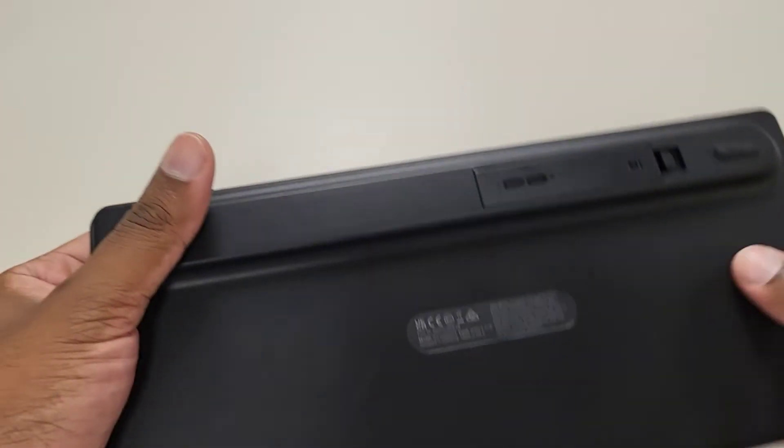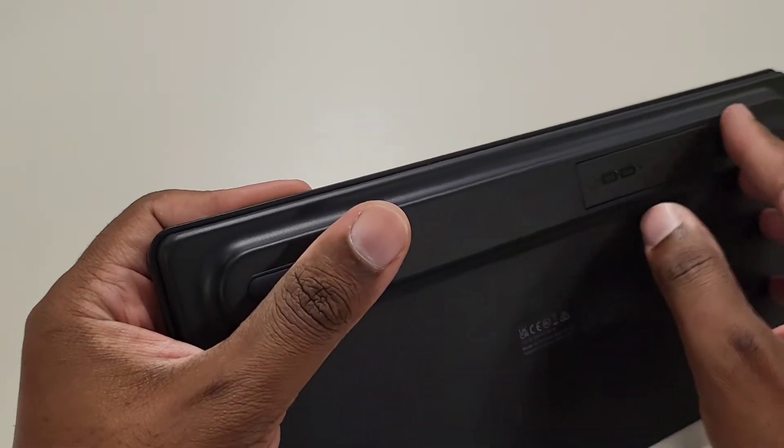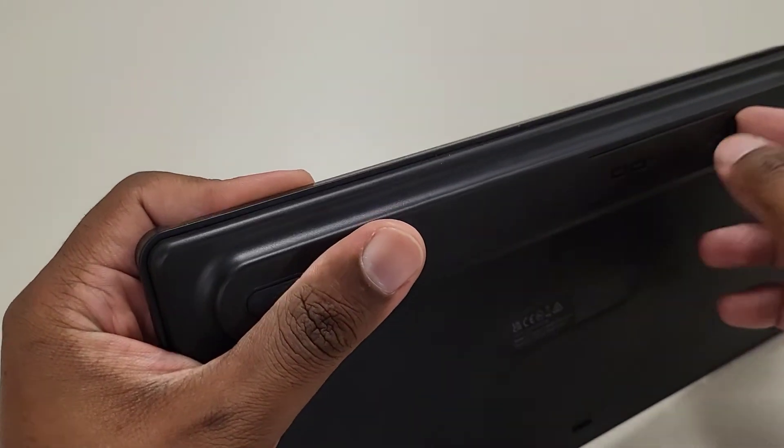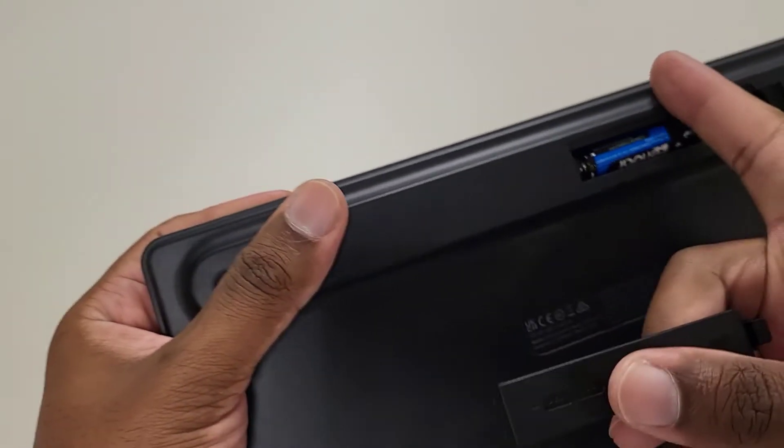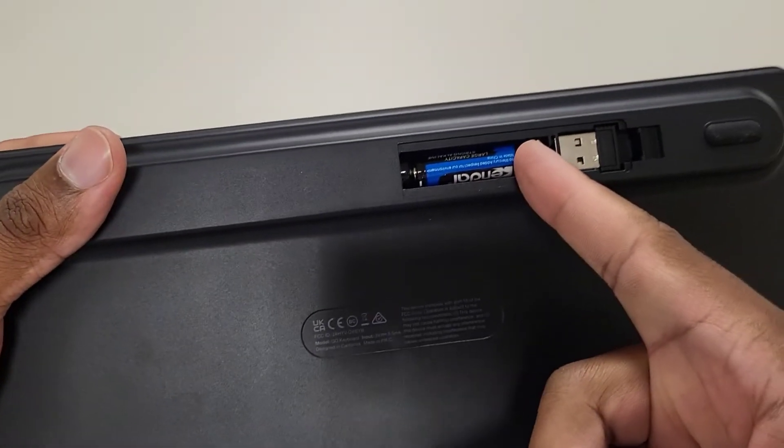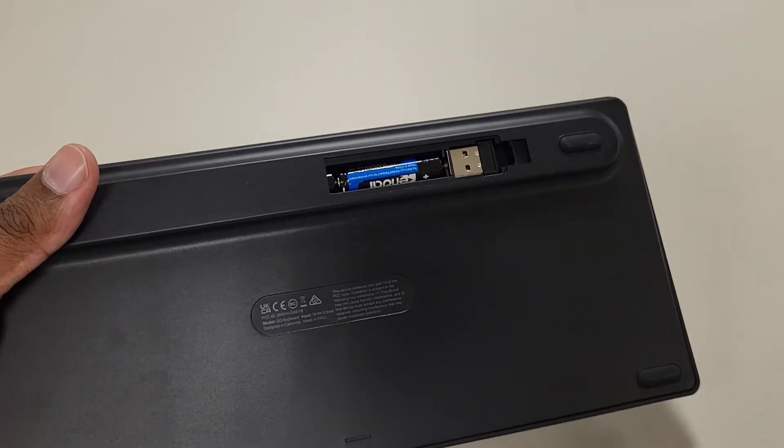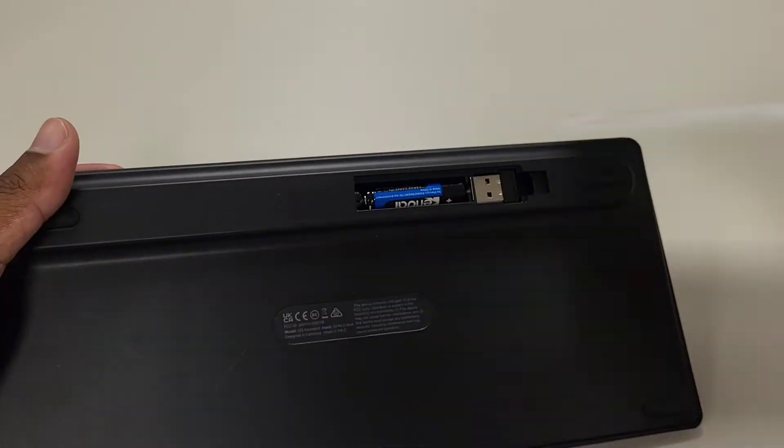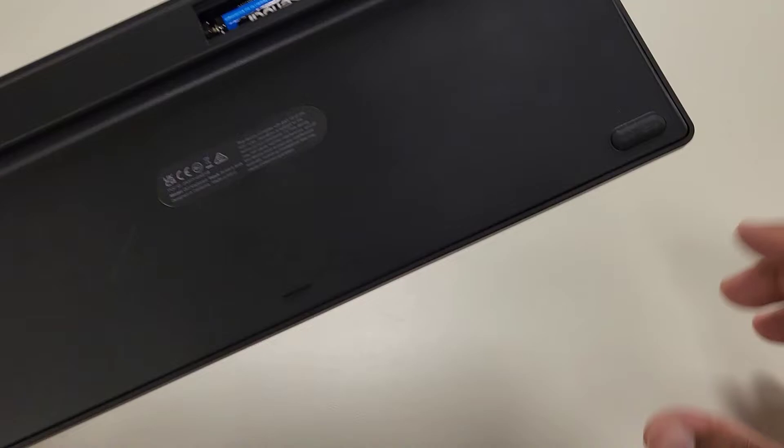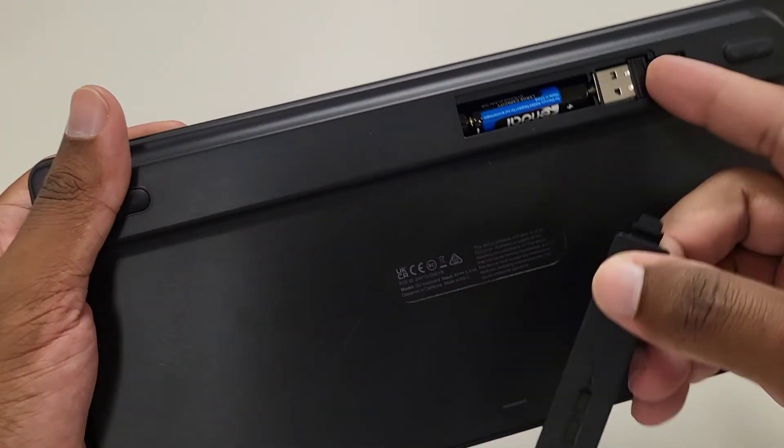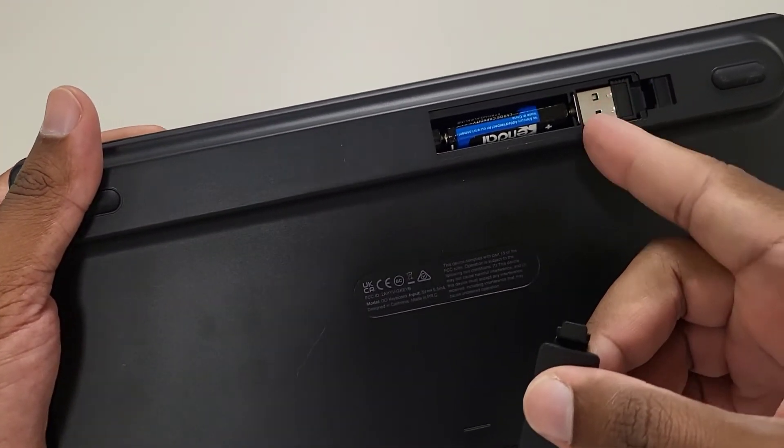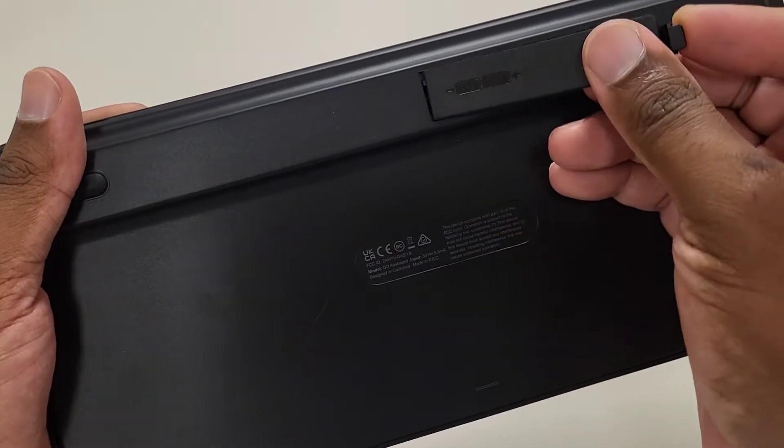Now it does come with AAA batteries, I believe two of them it comes with. But if not, then you'll have to buy two AAA batteries. But yeah, actually, here you are. They are included, the two AAA batteries. Like I said, it's been a while, about a month since I actually purchased this keyboard. And of course, it does have the USB dongle right here, as you can see.